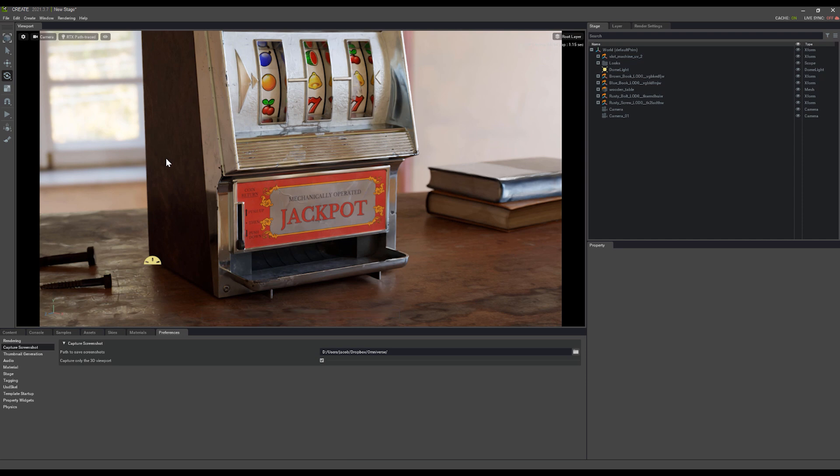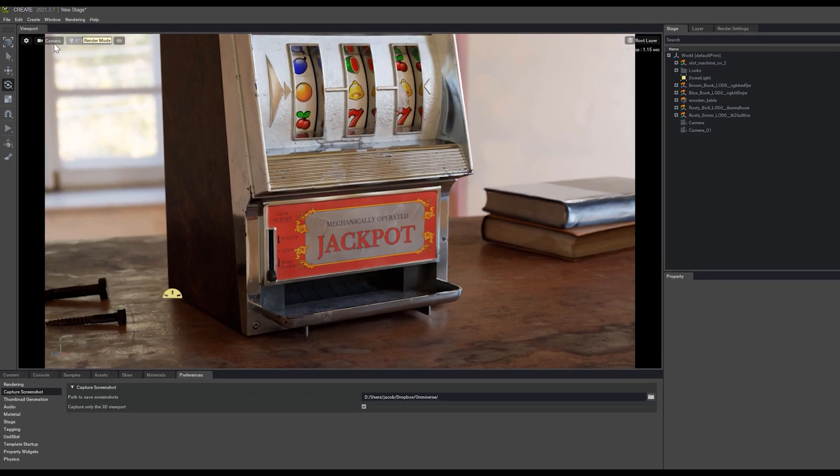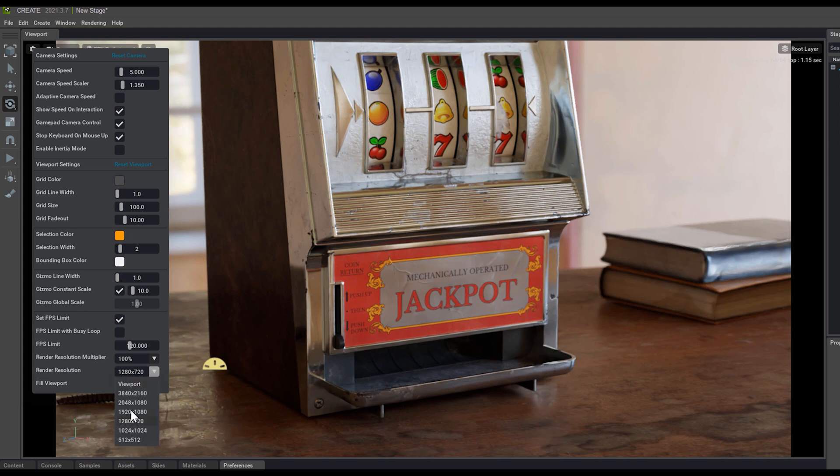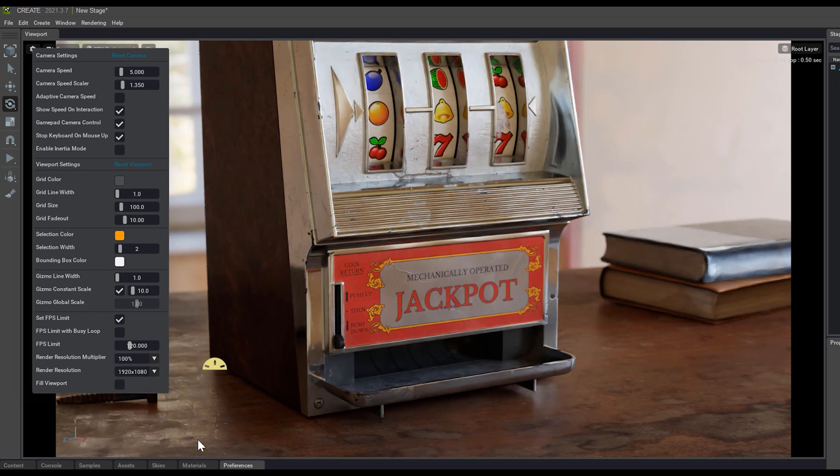If the current resolution of the viewport is a bit too low for what you'd like to capture, you can come up to the Settings tab, and down here at the bottom you'll see Render Resolution. You can change that to a higher number, and you can get much higher-res screenshots really easily.